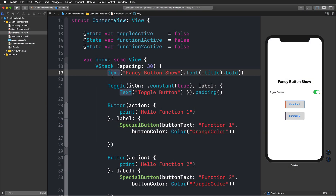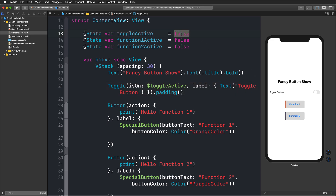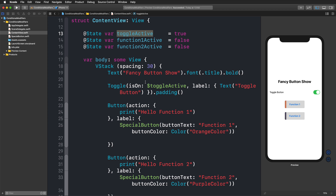So this is our starting point with a little bit of text, a toggle button for demonstration purposes, and our special button. The most important aspect in the content view are the state variables at the top — all of them are bool variables. I'm using a dollar sign and toggling `active` so I can change whether it's activated or not by changing the property inside the property wrapper.